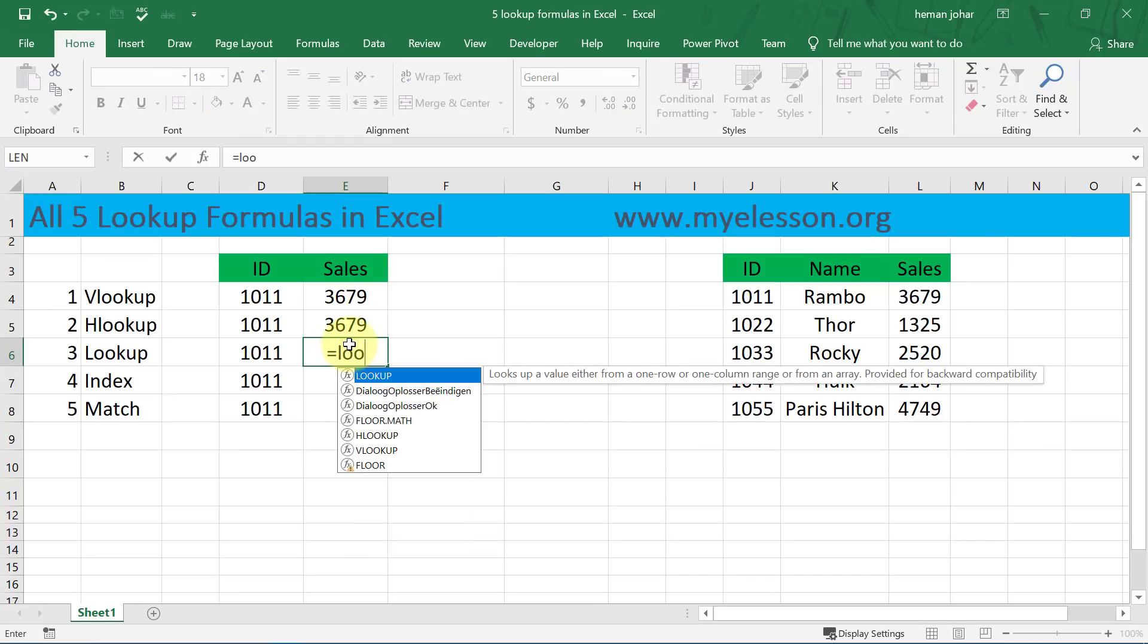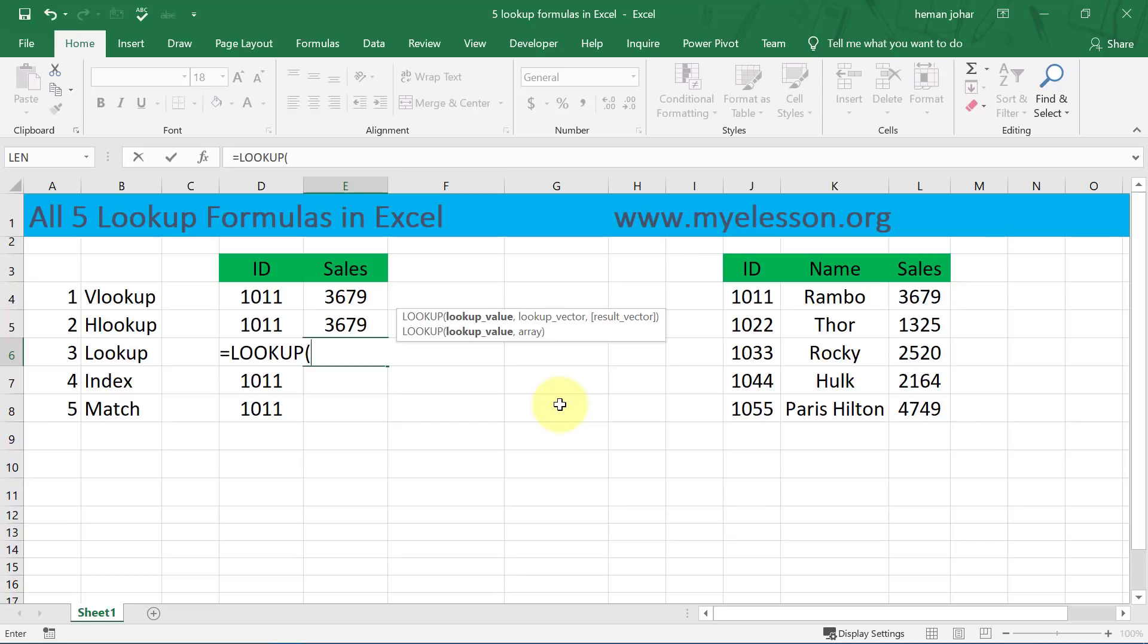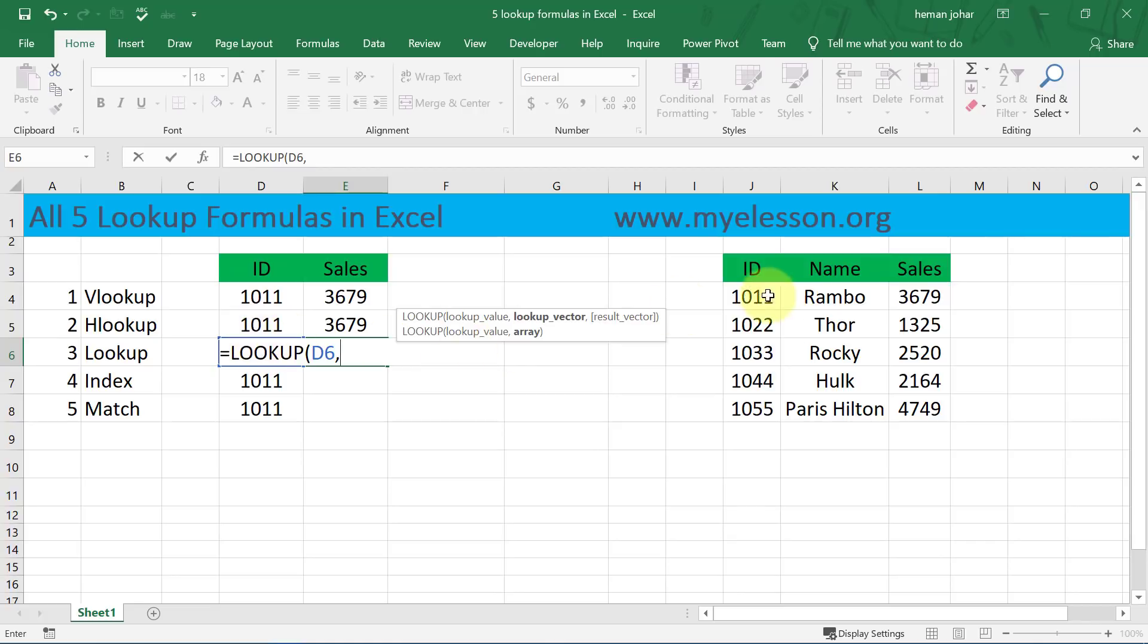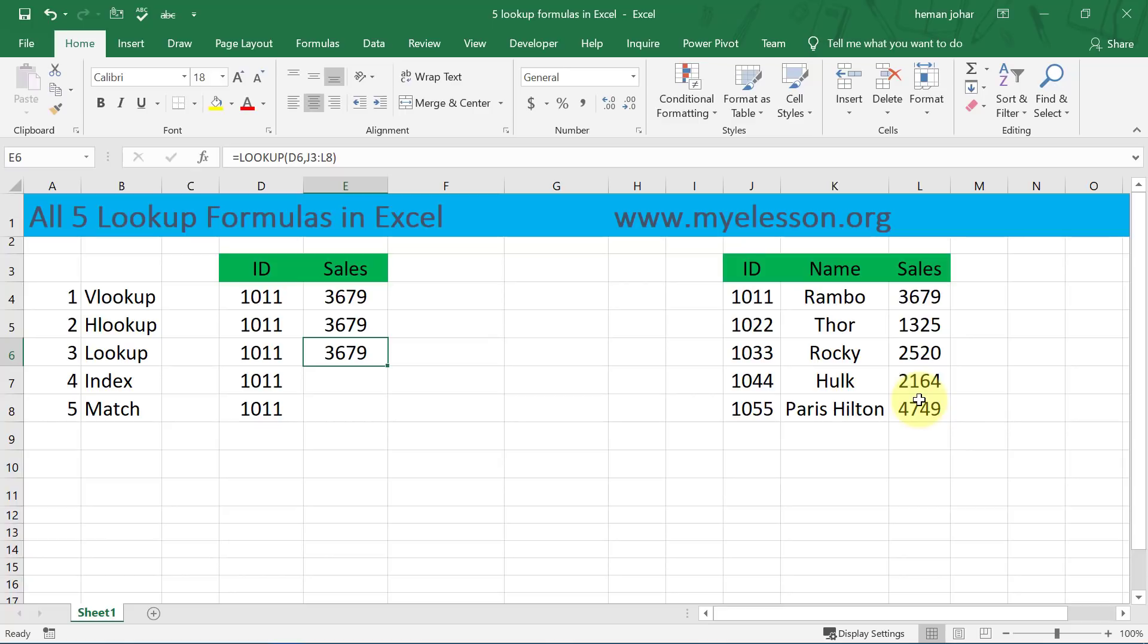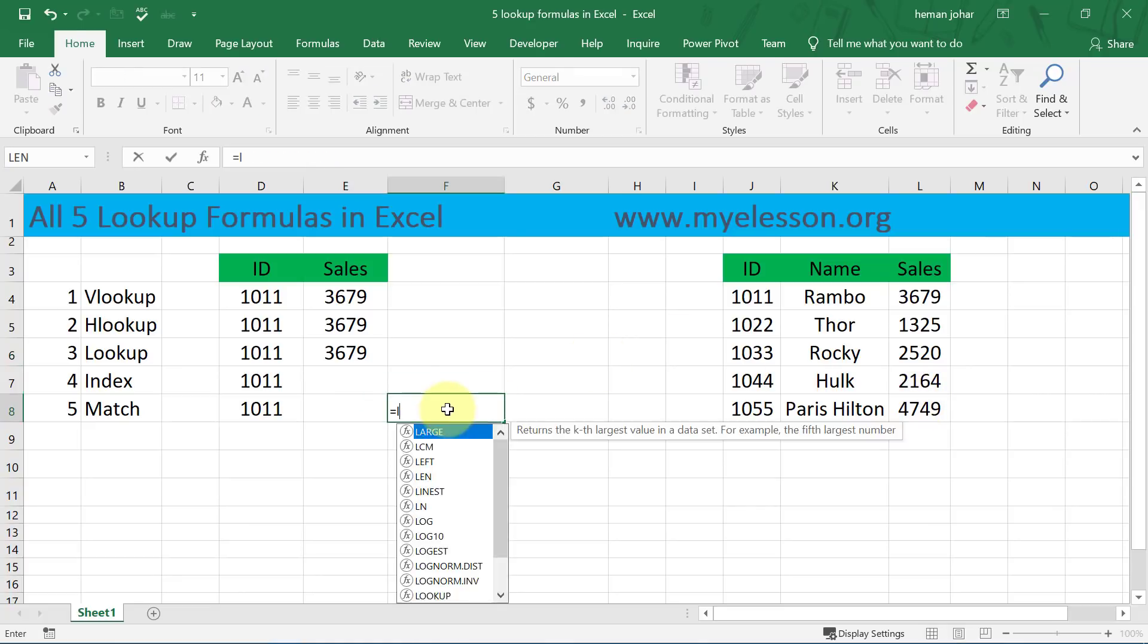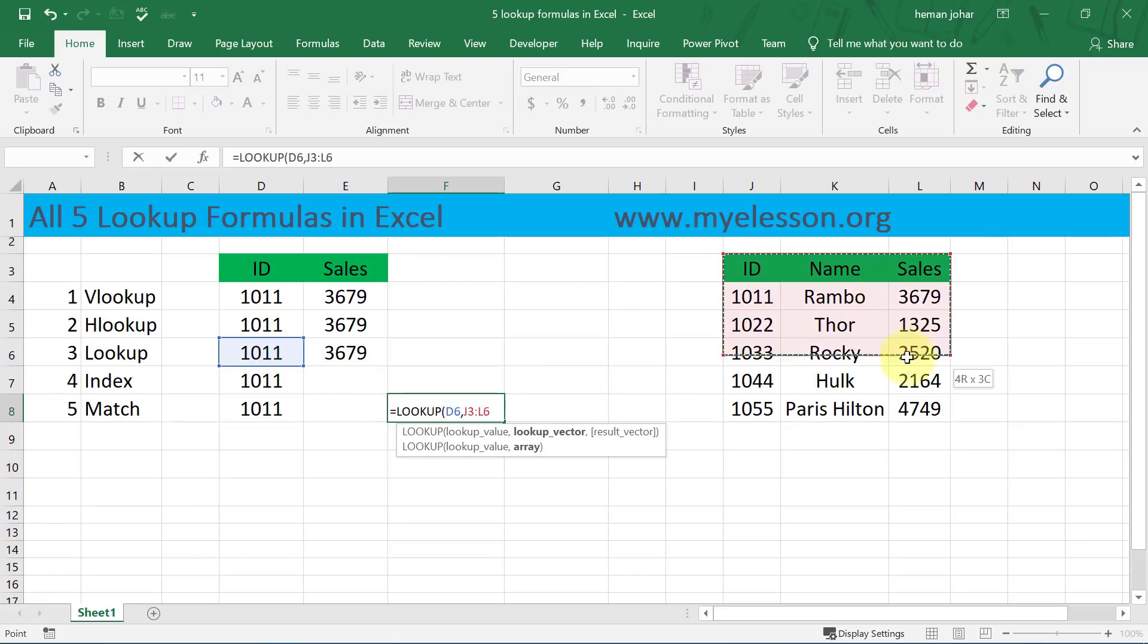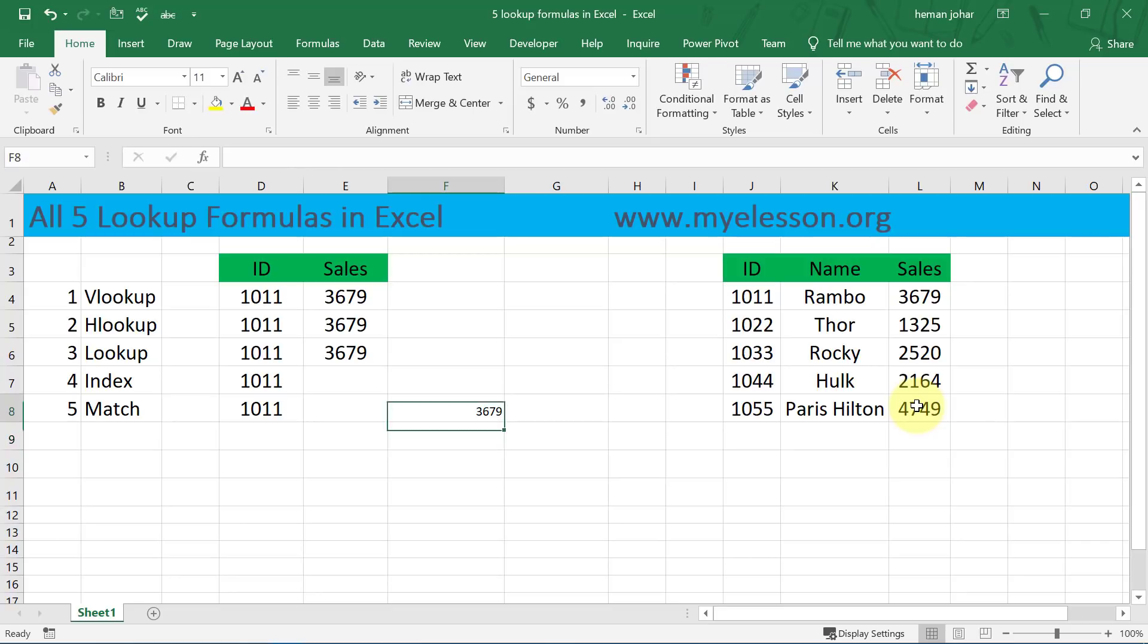And LOOKUP is super easy, this is what I love. See, equals LOOKUP. It has two ways of using, I'll tell you the easiest way. It says lookup what is the lookup value - our lookup value is this cell, D6, where the employee ID is mentioned. Comma, where is your array - this is my array. That's it, here is your answer. Nothing doing, this is super easy. What else do you want? See, equals LOOKUP, lookup value is this, comma, this is our lookup array, and here is your answer.